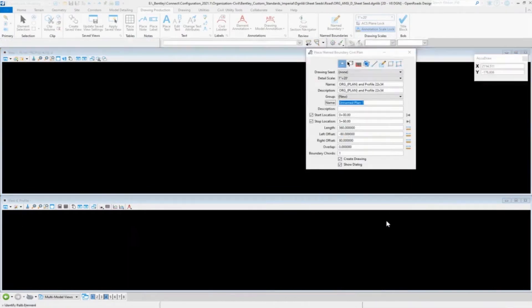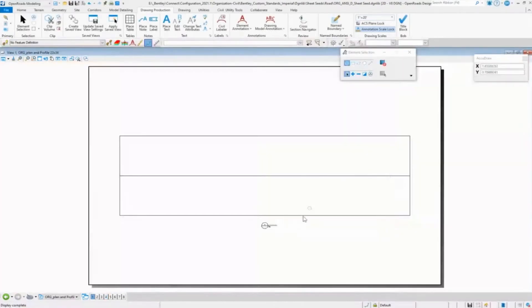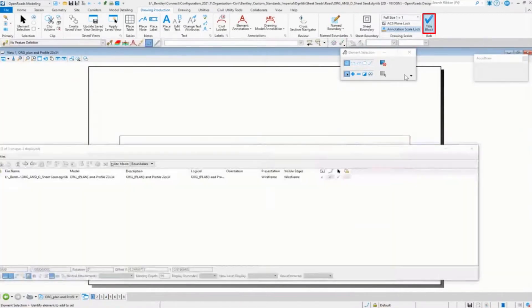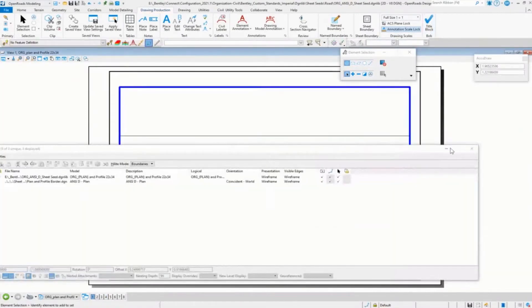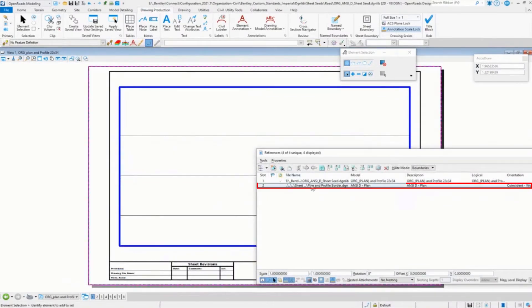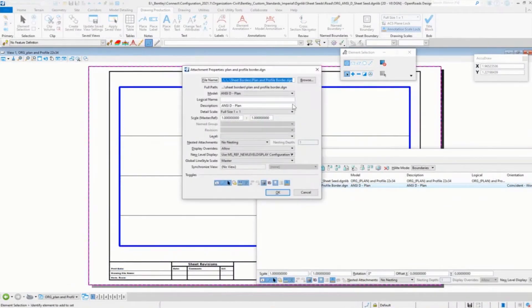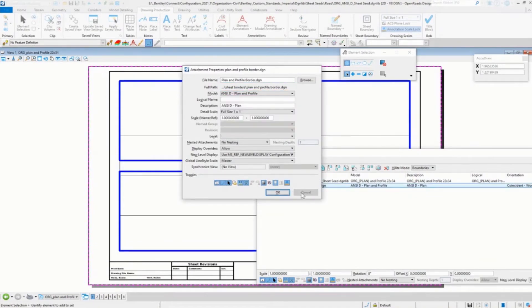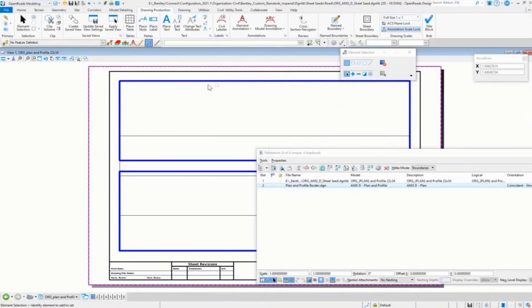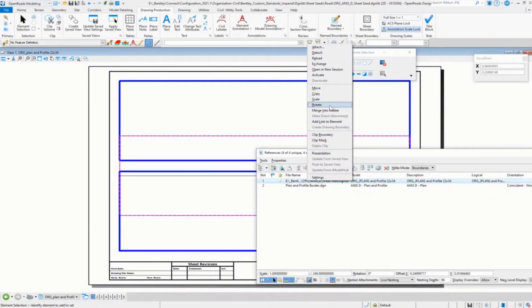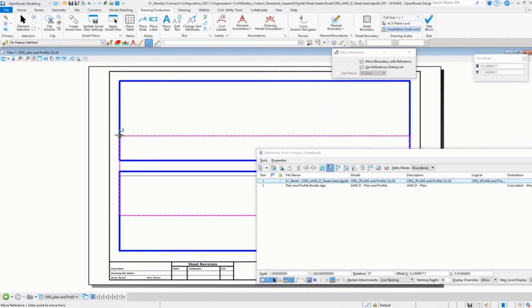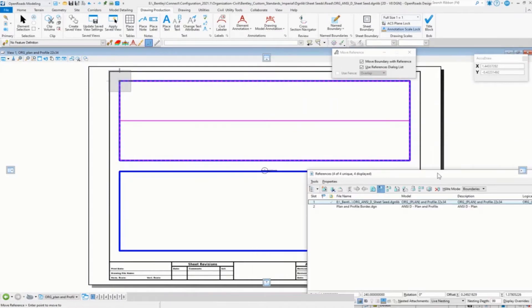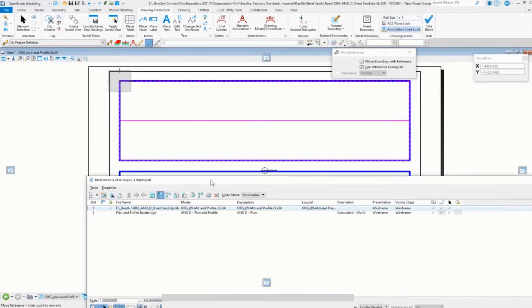So we'll go ahead and click OK. It'll create our plan portion. We'll go in, attach our title block. We will move or change the title block to plan profile. So there's our plan profile. So we come in here, do a move, pick that up. OK, so there's our plan portion.